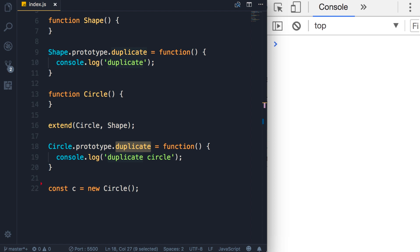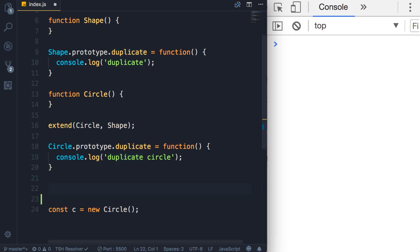Continuing from the example from the last lecture, I'm going to define a new shape object called square. Let's define a constructor square.